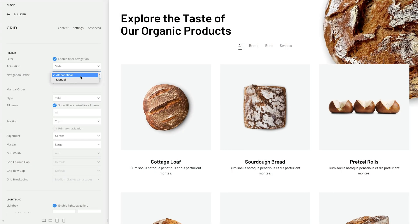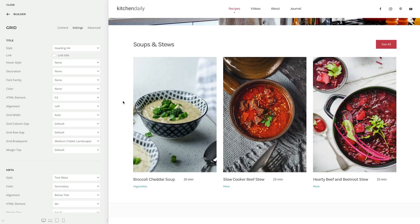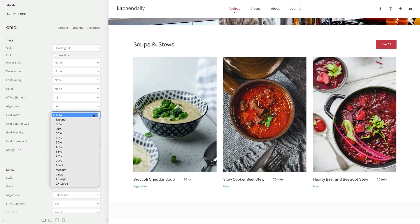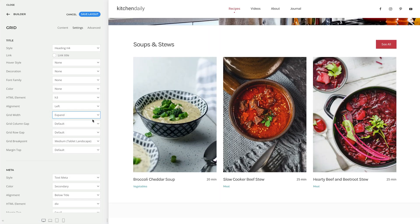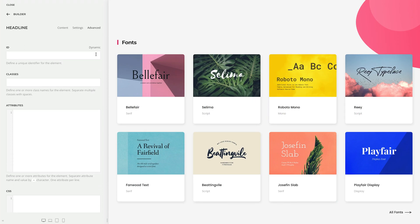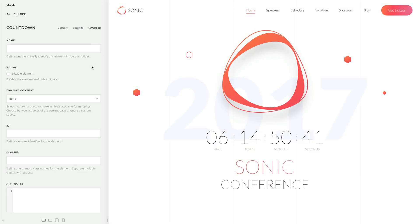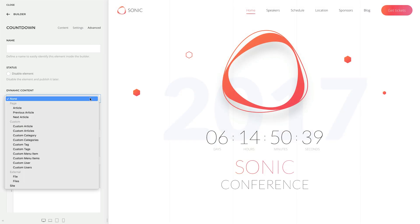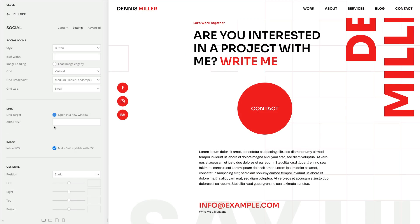We have even more improvements across different elements. You can now manually order the filter navigation in grid and gallery elements. The panel, grid, panel slider and switcher elements can now expand the title width to push short content to the right when aligned side by side. We added field mapping for the ID option across all elements. The countdown element now has the dynamic content option to map the date dynamically, and the social element has an inline SVG option to style icons with CSS.